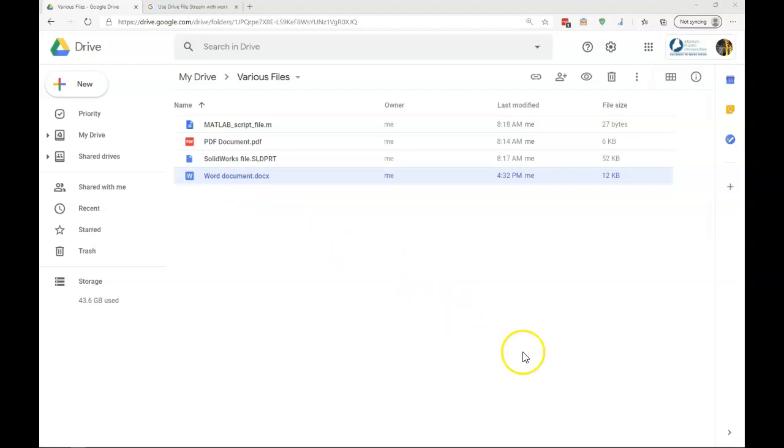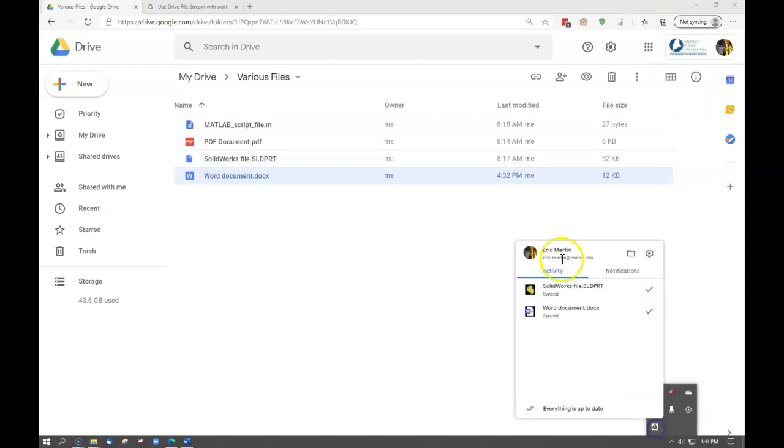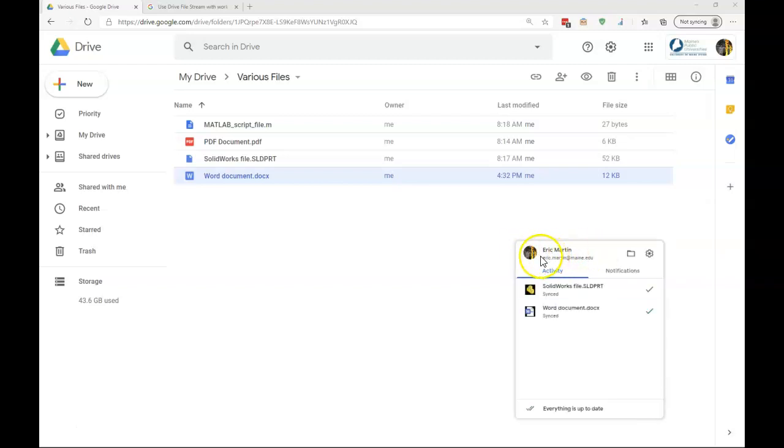One, it may be that you're actually not logged in with your application. So, down at the Task Manager, you'll see Drive File Stream. Sometimes you'll either see that there's an X there, which means you're not logged in, or you may not see your name here. The main reason for not being logged in is when you have a password change.